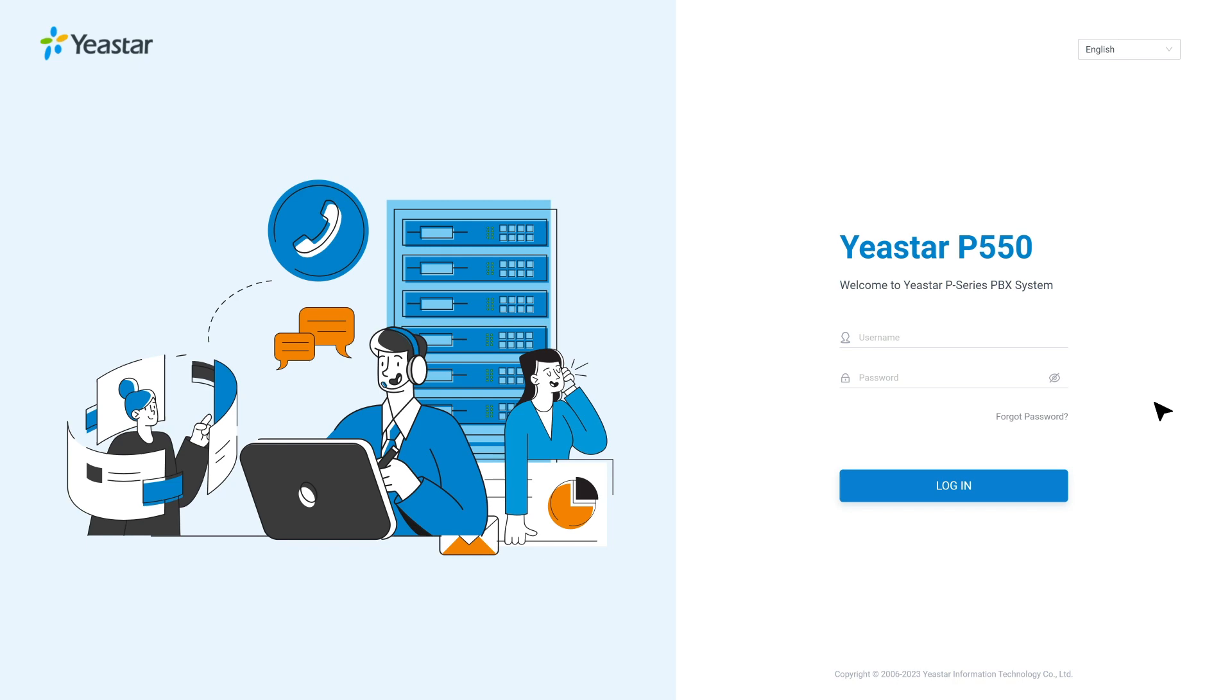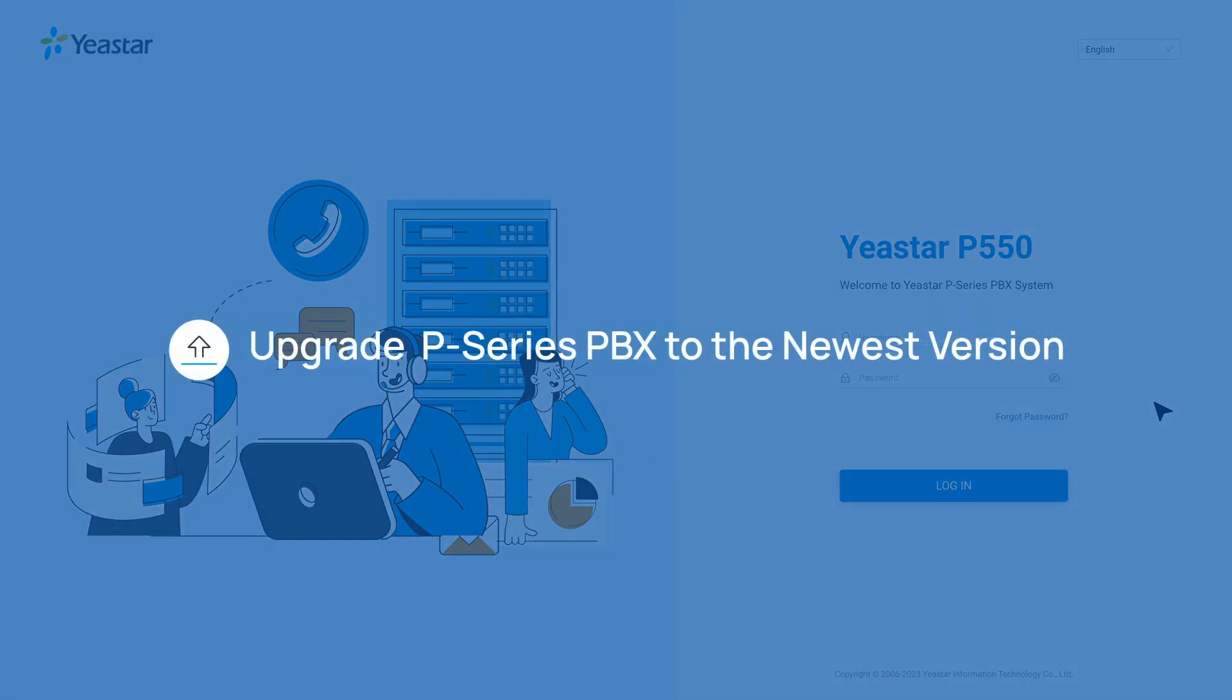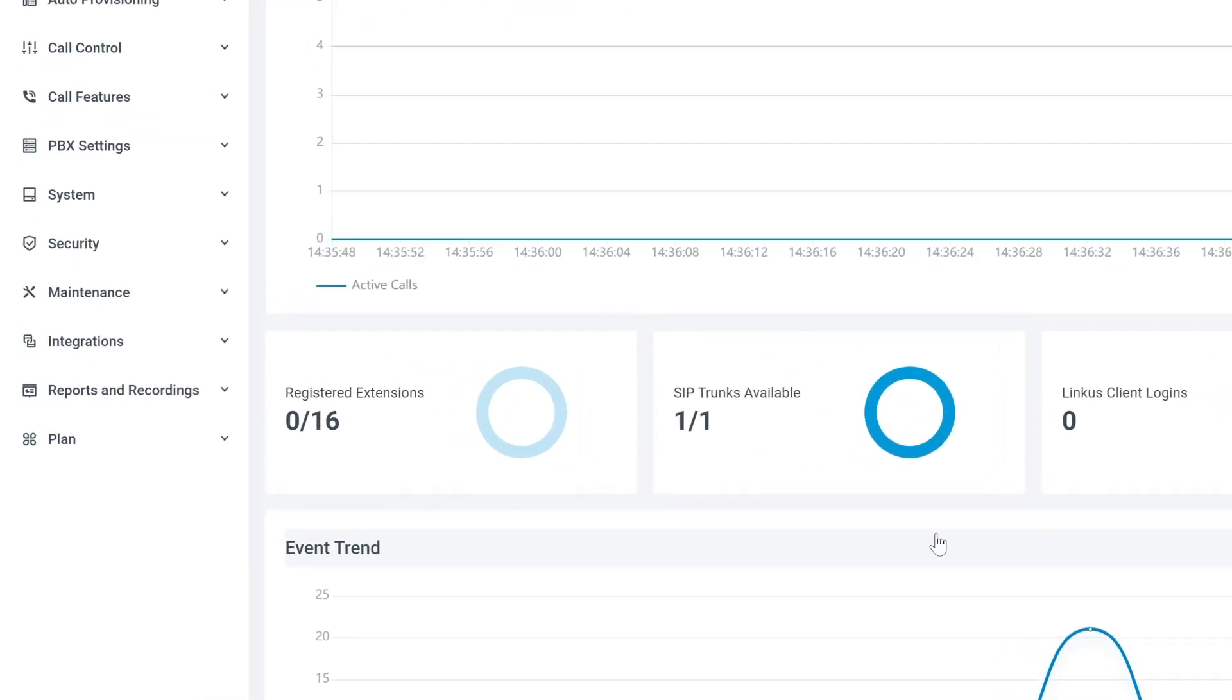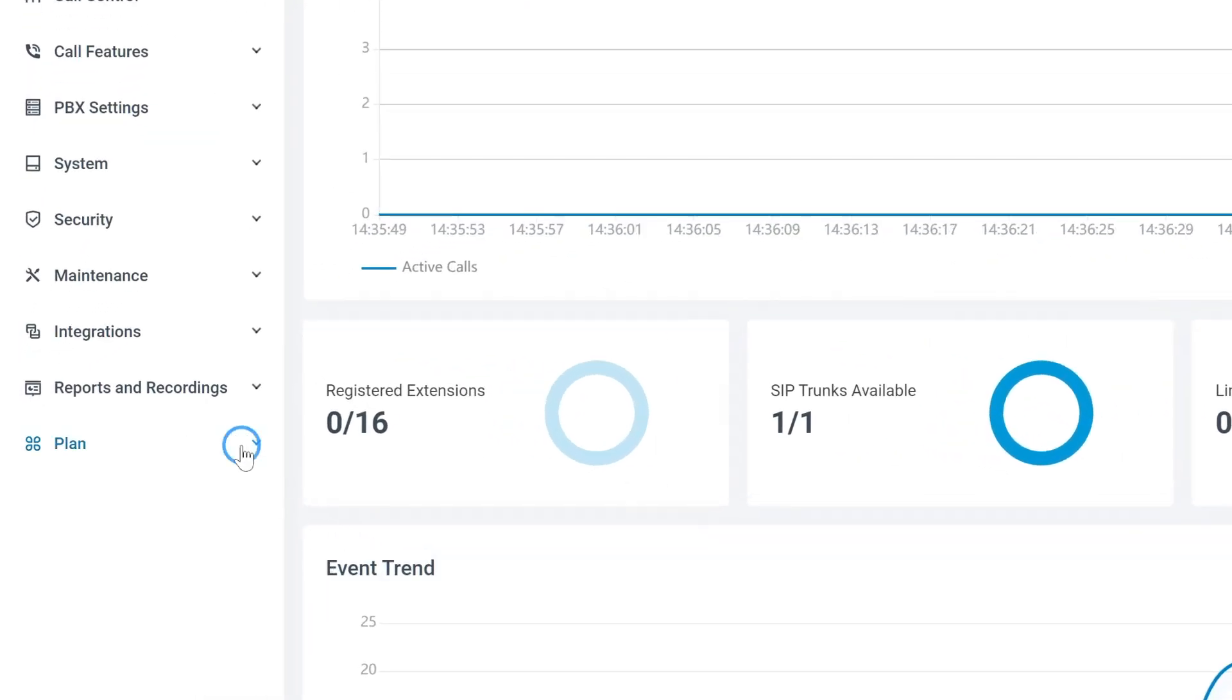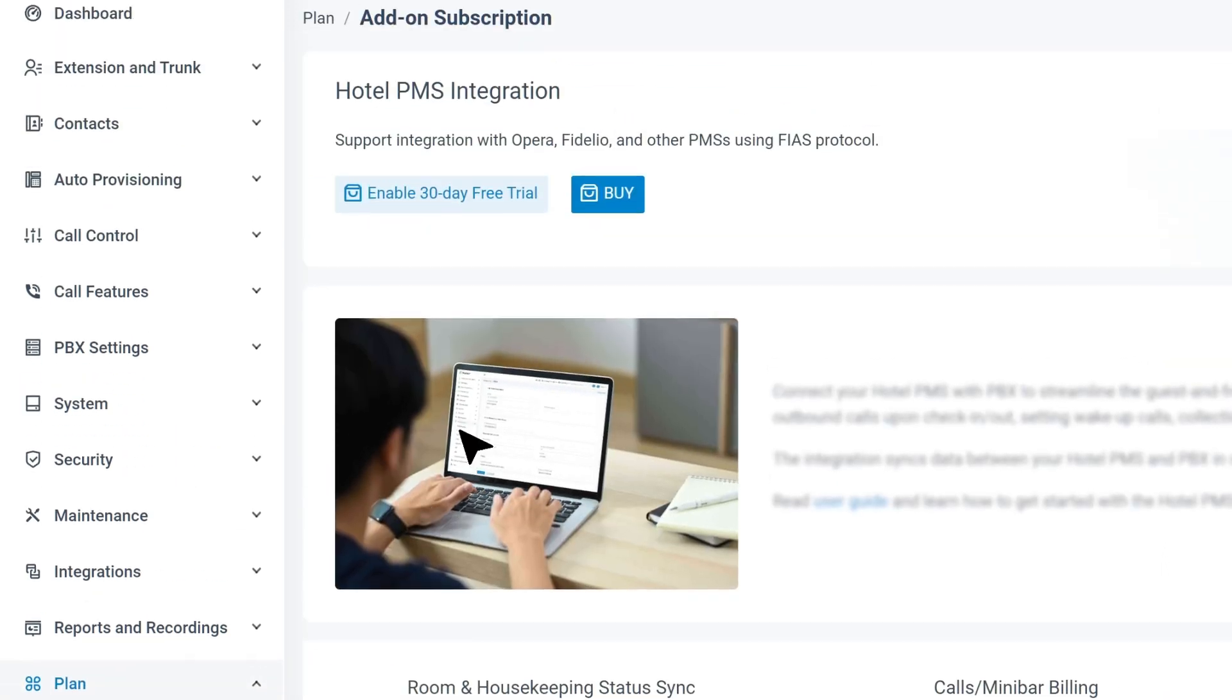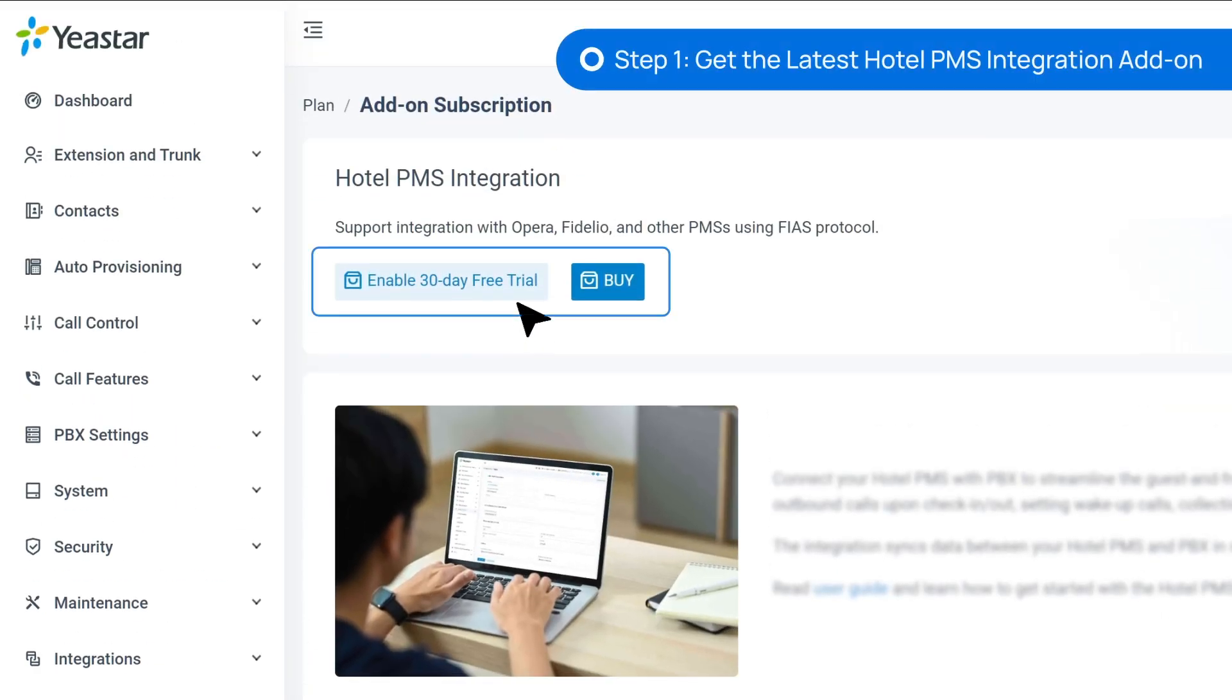For starters, we need to upgrade the P-Service PBX to the latest version. Then we log into the administrator interface. Go to Plan and find Add-on Subscription. Here we can purchase Hotel PMS integration or get a 30-day free trial.